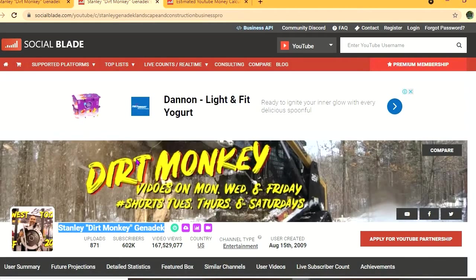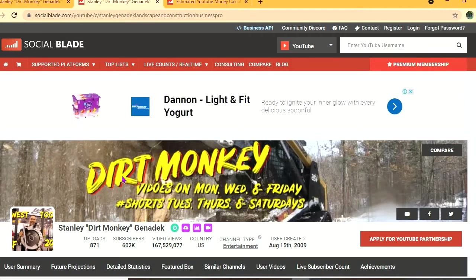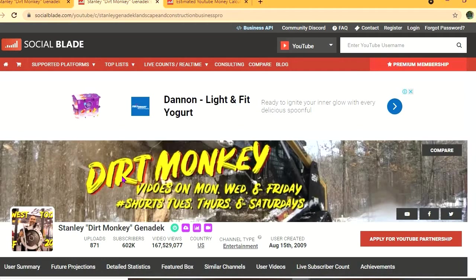Thus far, he has uploaded 871 videos and amassed a subscriber count of 602,000. His video views to date are 167,529,077, and this channel was created back in August 15, 2009.